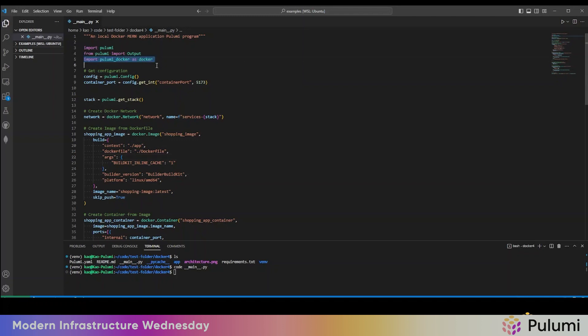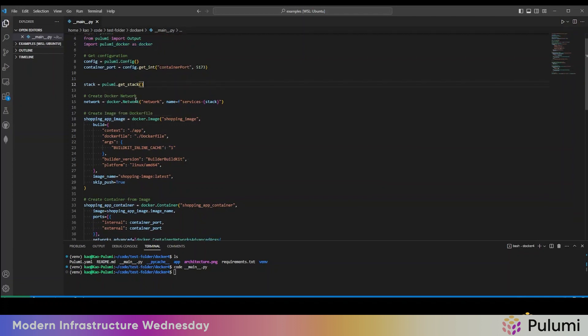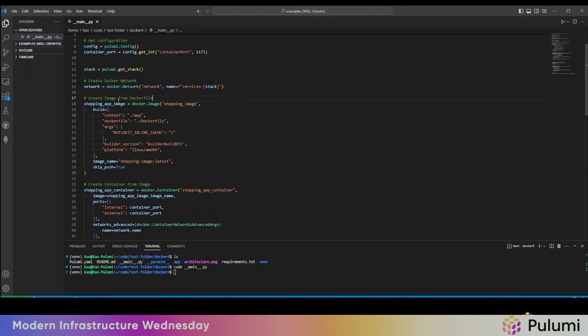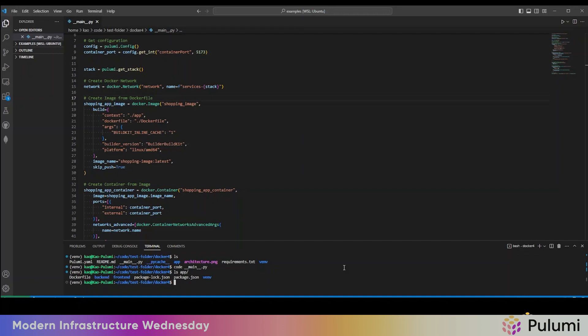So we're using the Pulumi Docker provider, we're using version four. So we'll get some configurations, and then we'll create a Docker network. And then we will create an image from a Docker file. Specifically, we have a folder called app down here that has a backend and frontend application. We're going to, there's a Docker file here, and we're going to tell the Docker to build that specific Docker file. Then we'll use build kit as part of the build process.